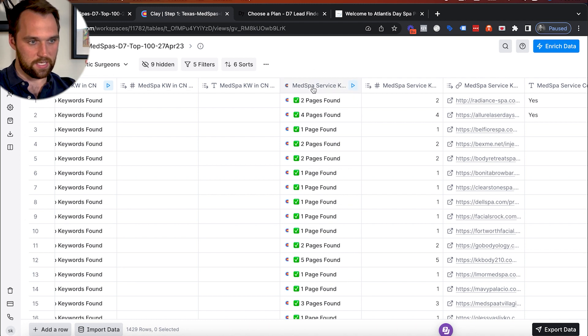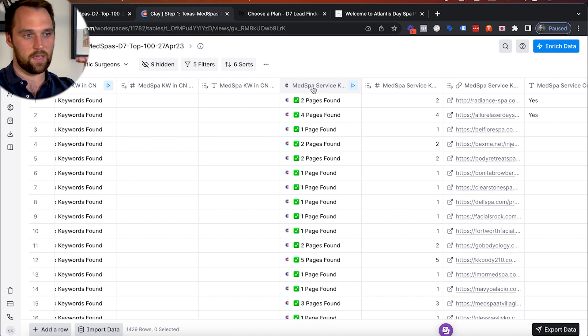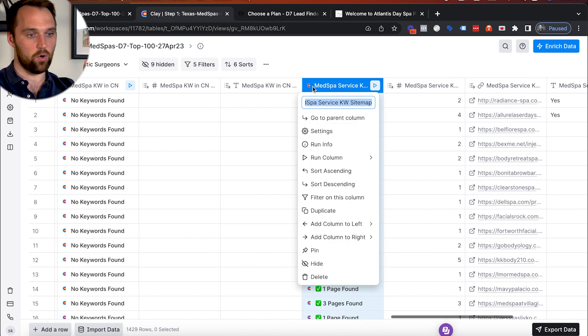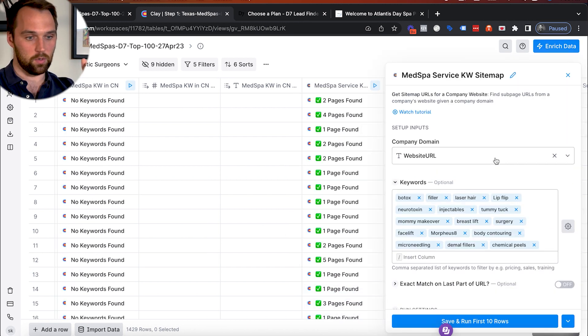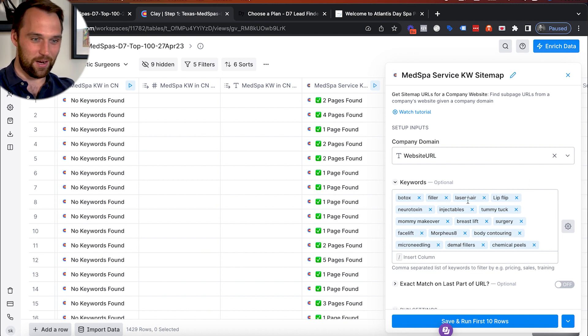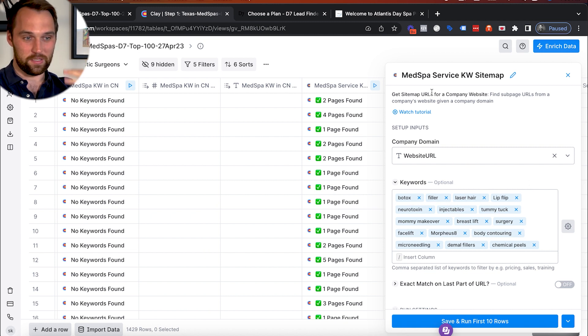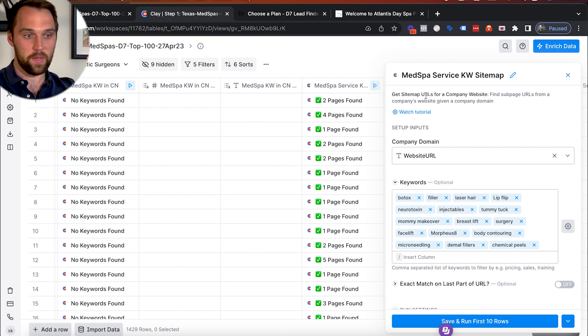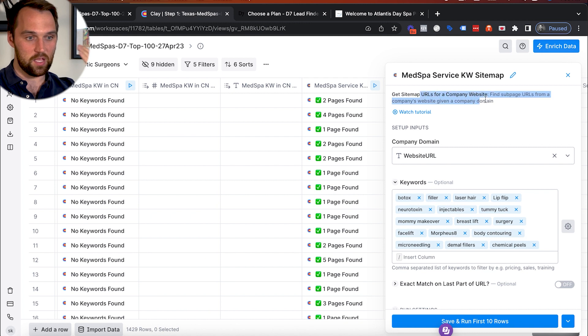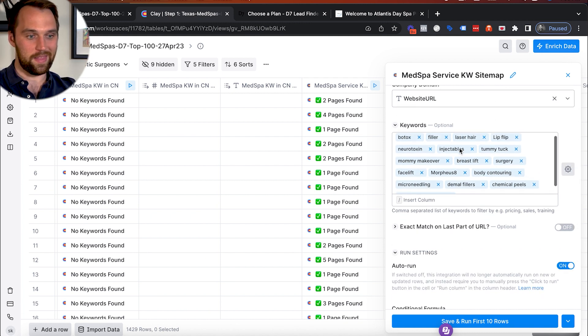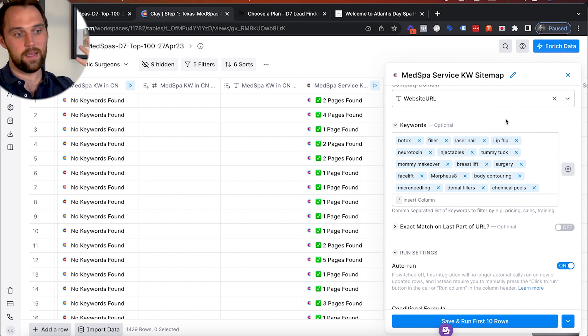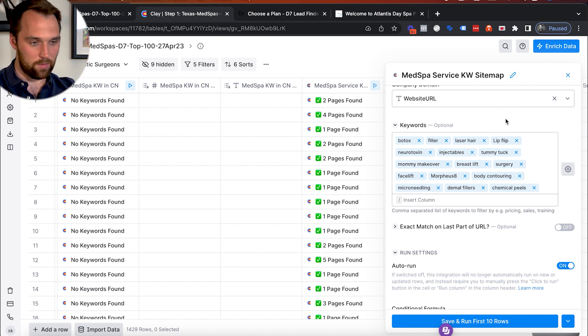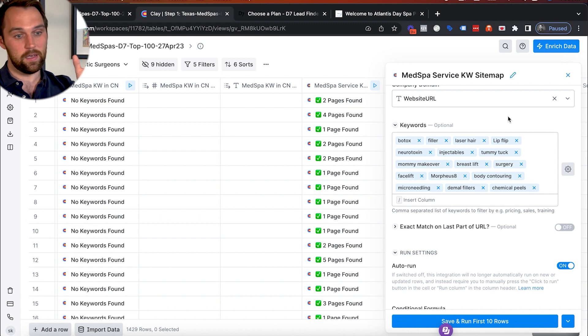And so what we were able to do is we were able to scrape the site map for all of these websites, and then look for sub-page URLs that have these specific higher ticket service keywords like Botox or lip flip, laser hair, injectables. And so we're pulling in all of the site map and then looking for specific keywords in the URL within the company website for these higher ticket services that would indicate that, Hey, they're probably a little bit more established.